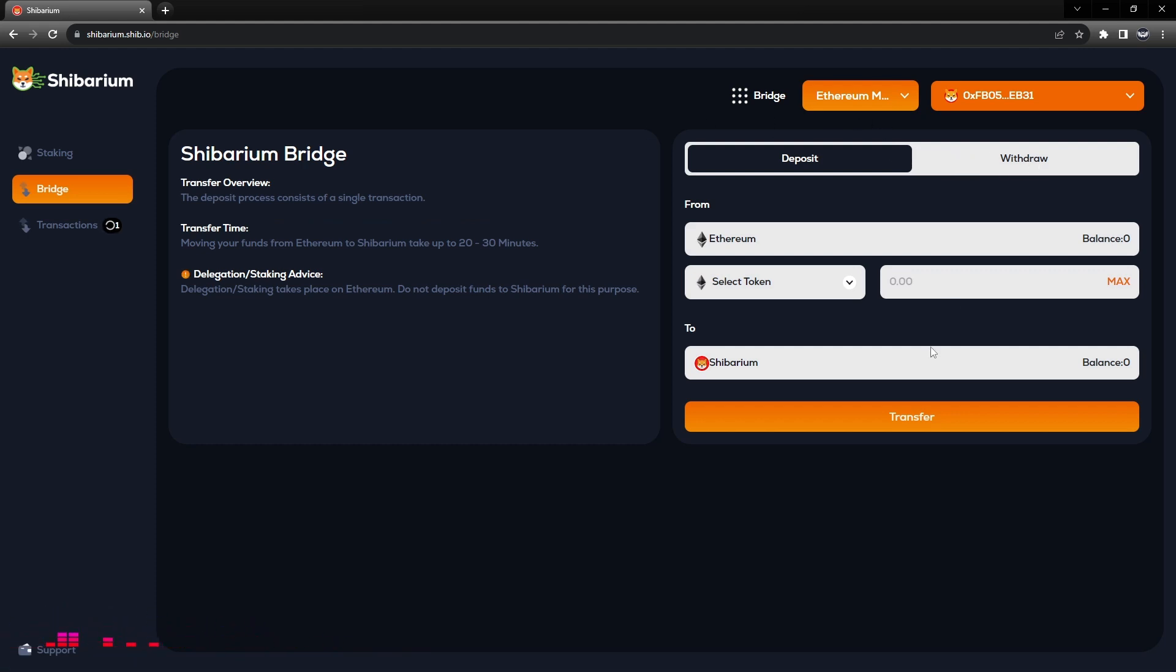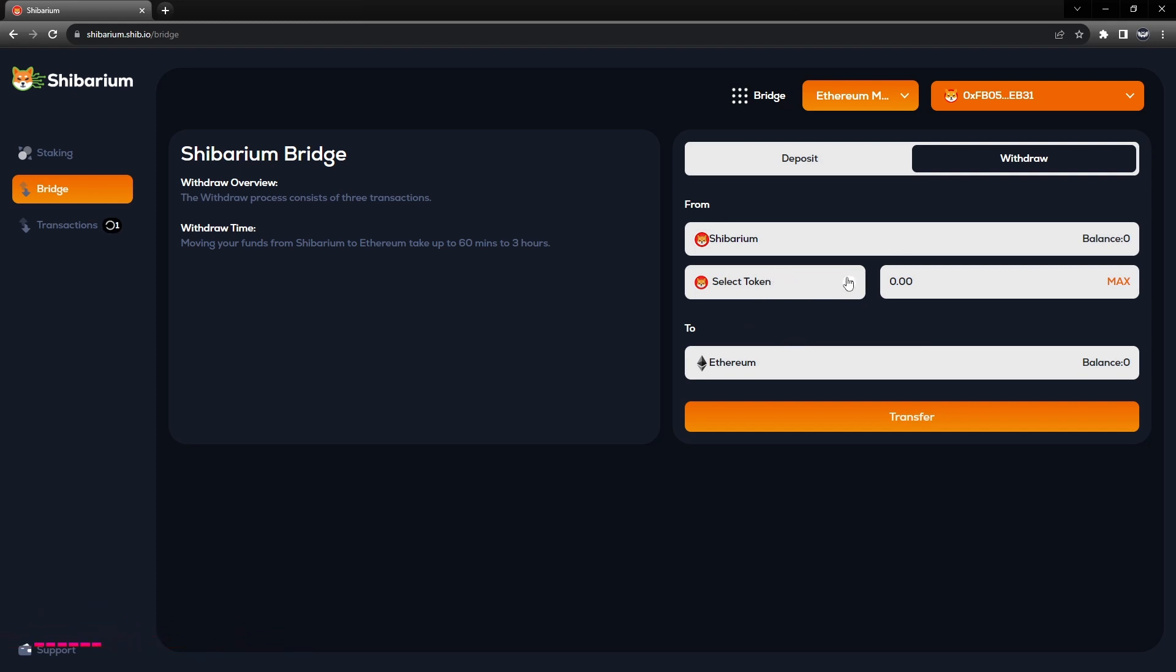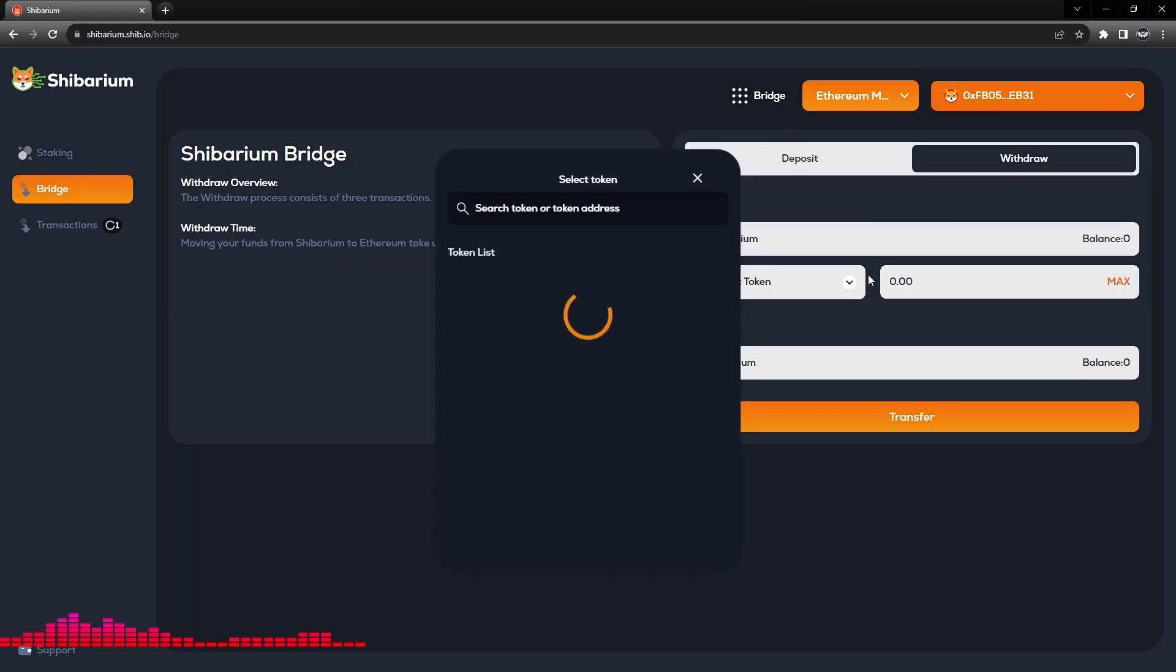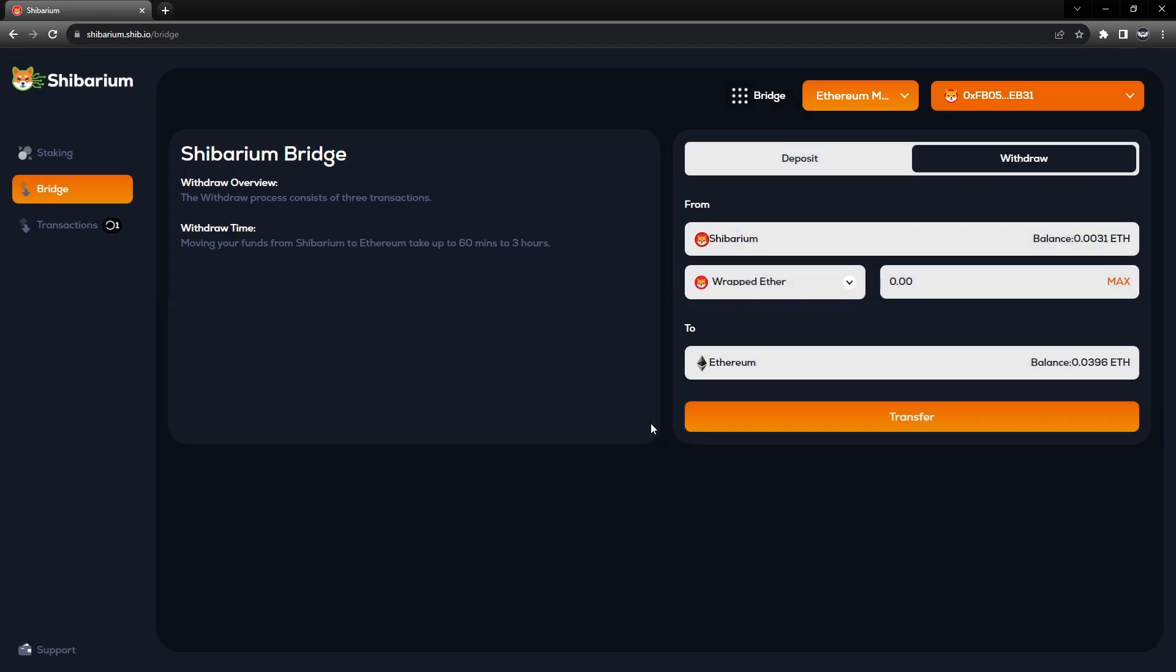Once we are here we will select Withdraw and we will be transferring from the Shibarium network to the Ethereum network. We'll go ahead and select a token. I've done a token amount of wrapped ETH just for this tutorial.